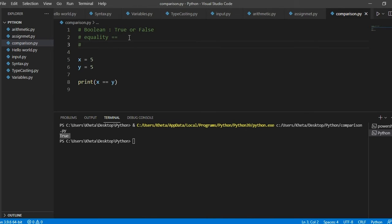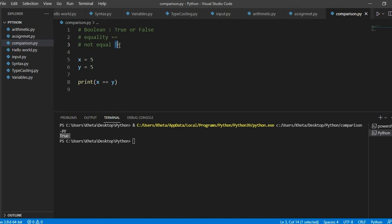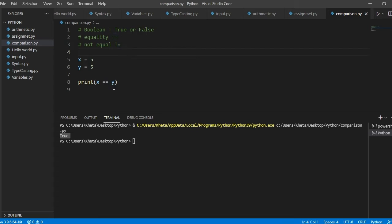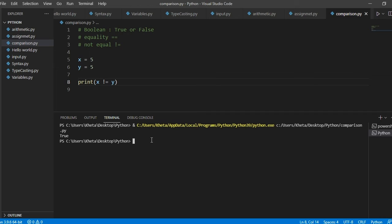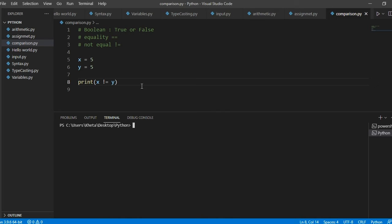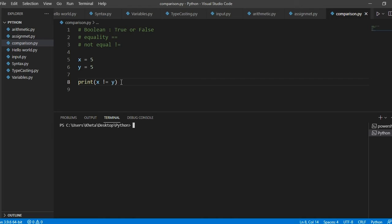So that is the first comparison operator. Let's move on to the next one. And the next one is not equal. Now this one is a bit tricky. And this is what it looks like. So it's an exclamation mark with the equal sign. It's tricky in the sense that if you swap the logic, you might end up with a result that you did not want. The question is, is x not equal to y?